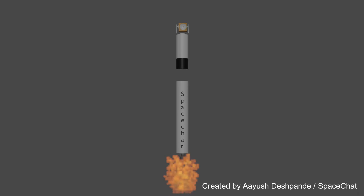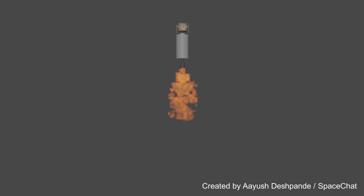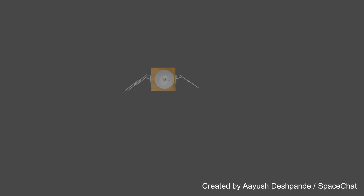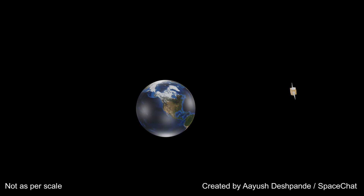After the fuel in the second stage is exhausted, it separates, igniting the third stage. This stage comprises a vacuum optimized engine and puts the satellite into its proper orbit. After the fuel in that stage is exhausted, it separates. The satellite then opens up its solar panels and, using its small thrusters, faces the Earth. The satellite is now revolving around the Earth and is completely operational.